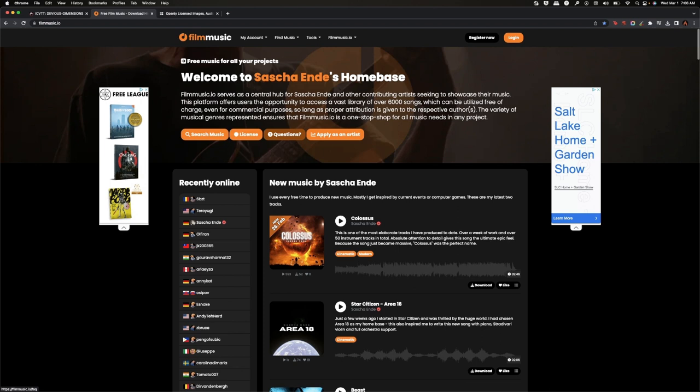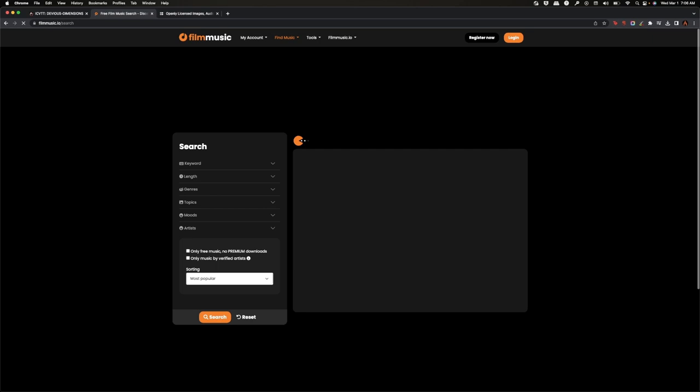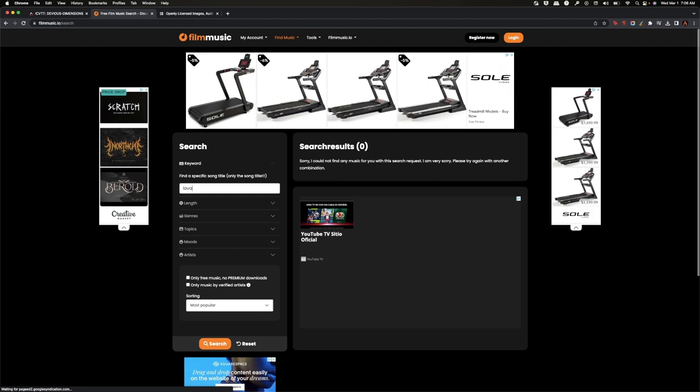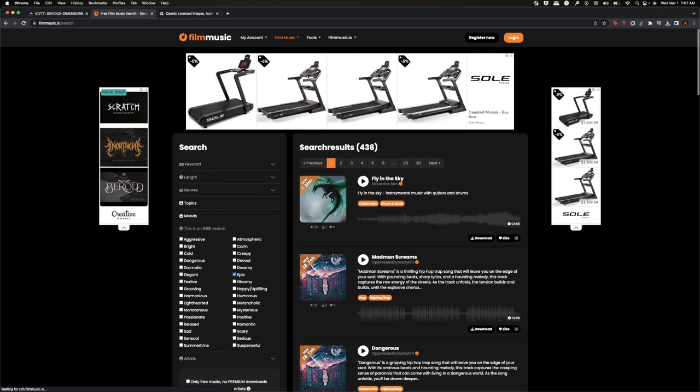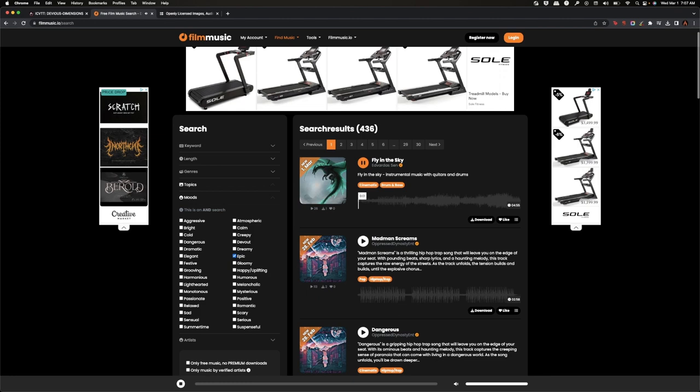So I'm going to search for music. I'm going to just start searching around, maybe type in lava, nothing comes from that. Maybe I'll go to topics and I'll do action, and maybe I'll do like mood. Let's go with something along the lines of epic. And then it gives me some results. So then I can start playing around with it and just, no, automatically nope, that's not the right one.